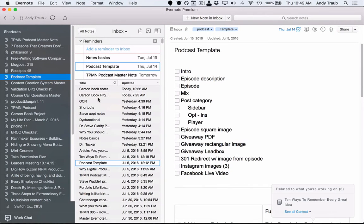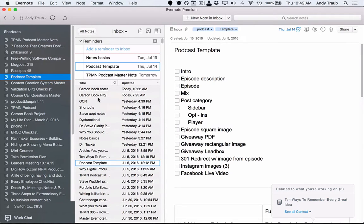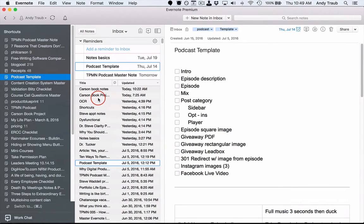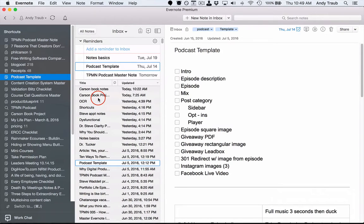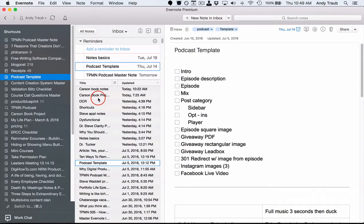Reminders are another feature in Evernote that a lot of people, frankly, don't use very much. That may be because its design isn't great, meaning for instance that you can't see a calendar of all of your reminders, you can't see a calendar view of when you have different notes set to remind you or to be done.